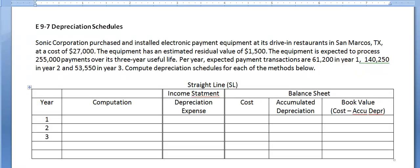Let's take a moment to briefly review what depreciation is. Depreciation is the wearing out or using up of a plant asset, and it's an amount we estimate because it's not always easy to figure out the exact amount that an asset is wearing out, especially when it's a building or a piece of equipment. There are three methods we are going to be learning to estimate depreciation expense.